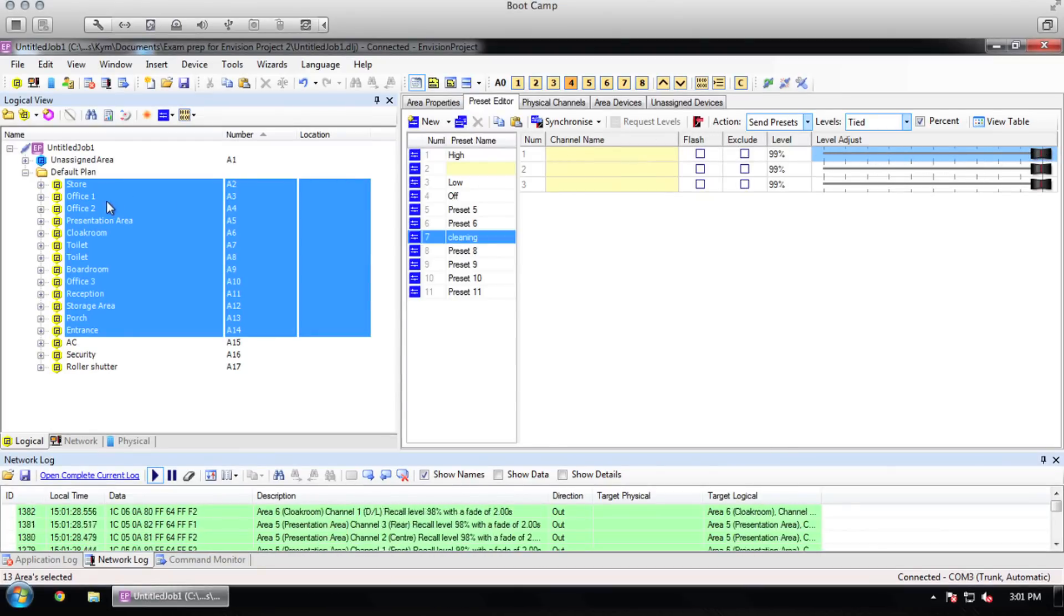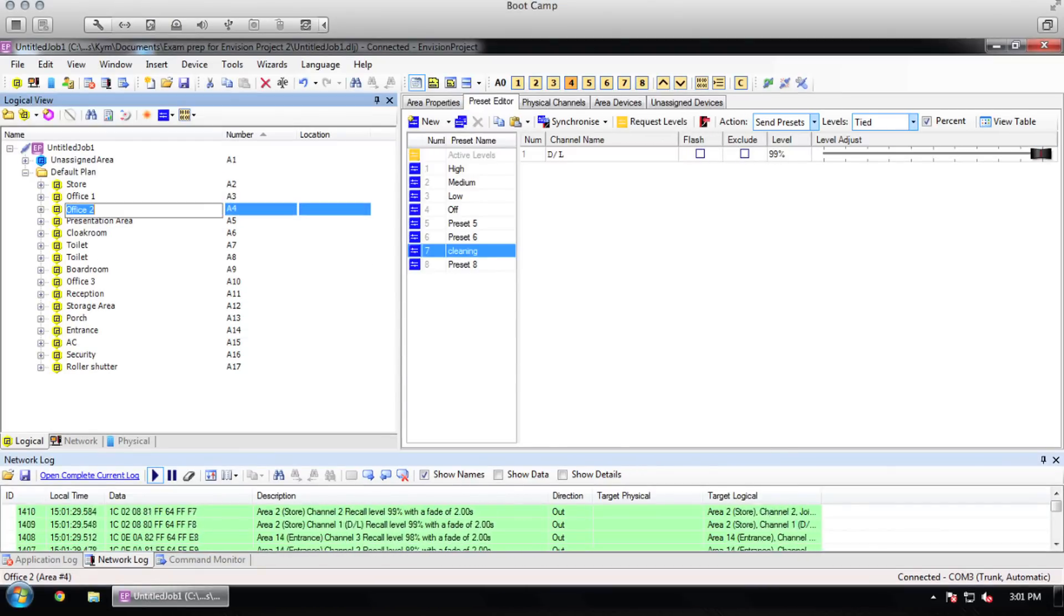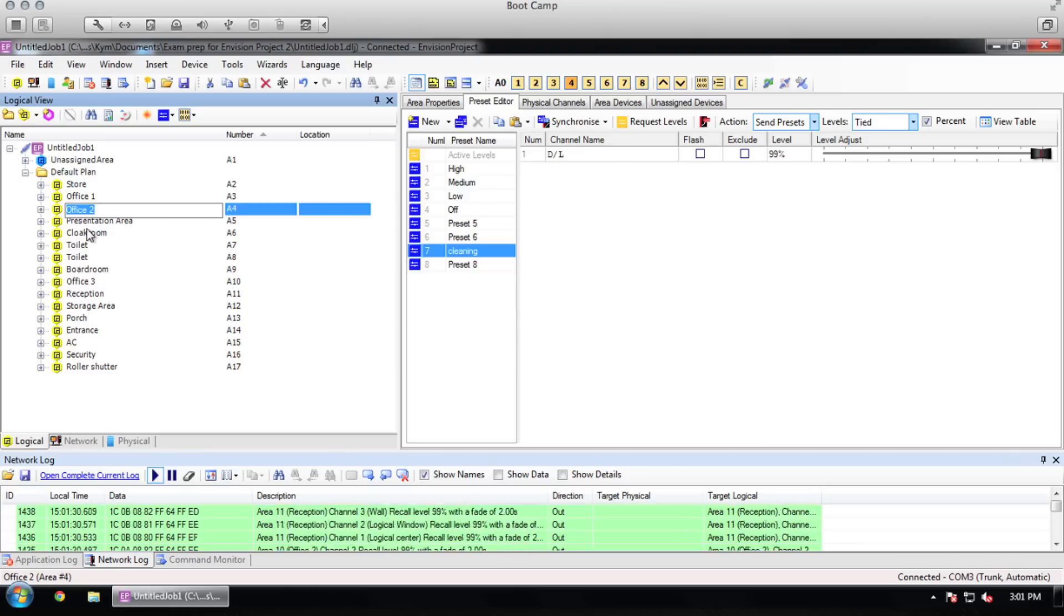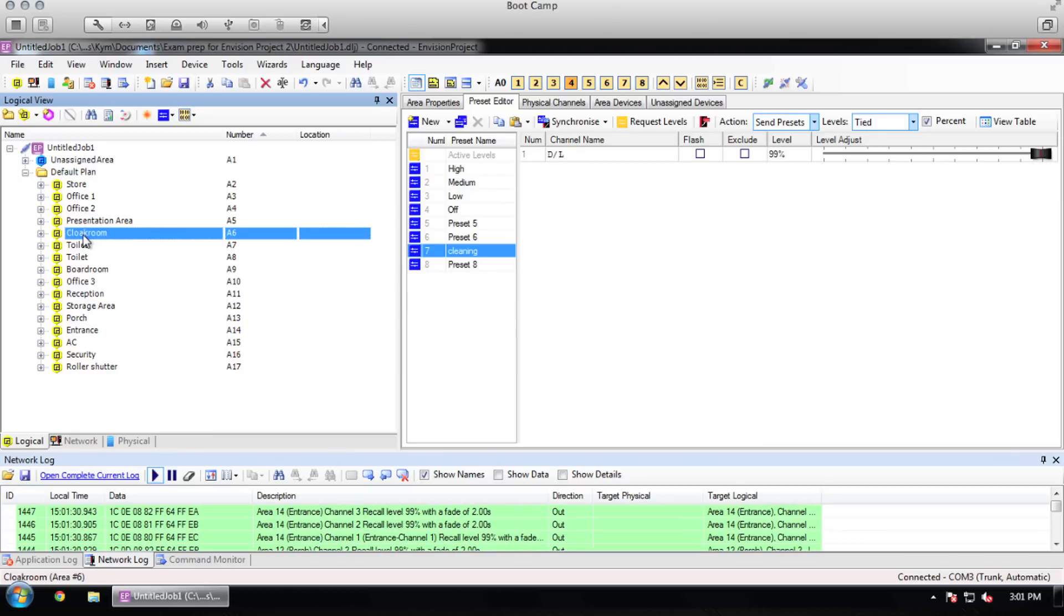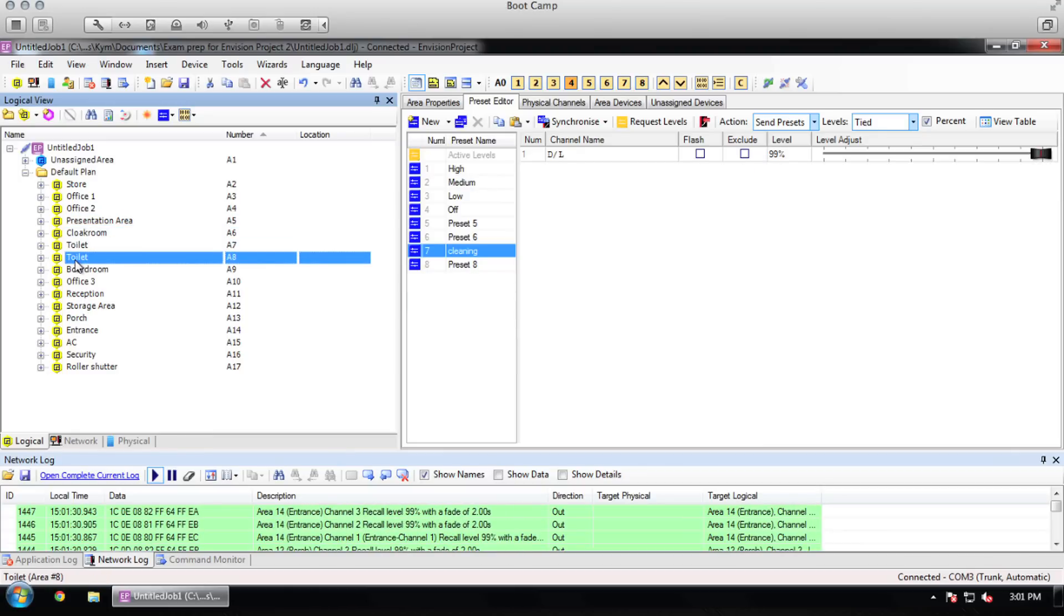We can see now that in each of the areas that were highlighted, preset 7 is now cleaning and the level is at 99%. If you want to edit a level in an area to something else, then you can easily just slide the channel on an as needed basis.